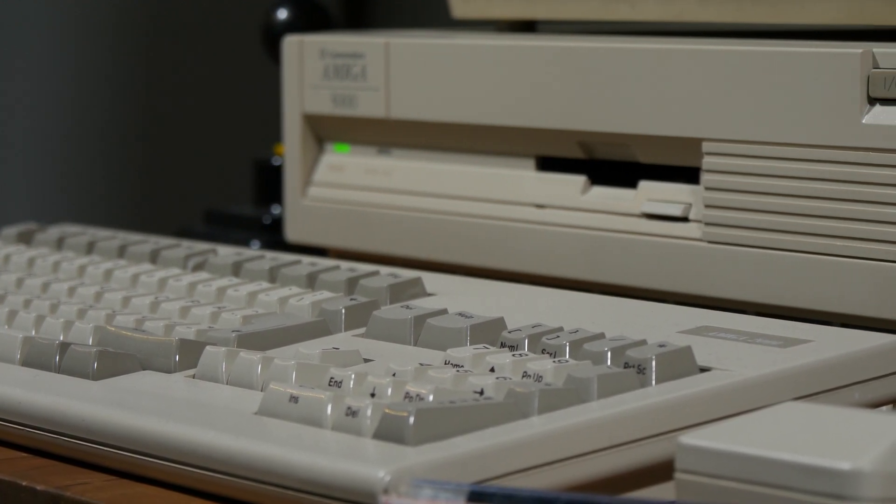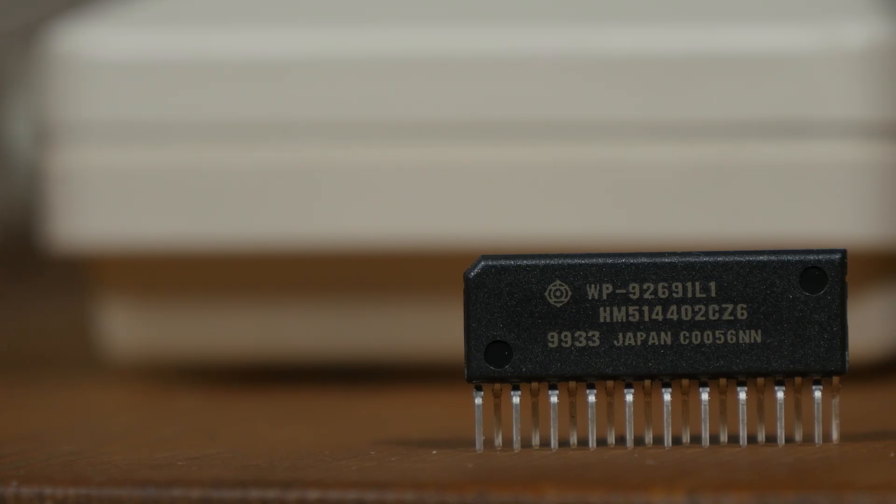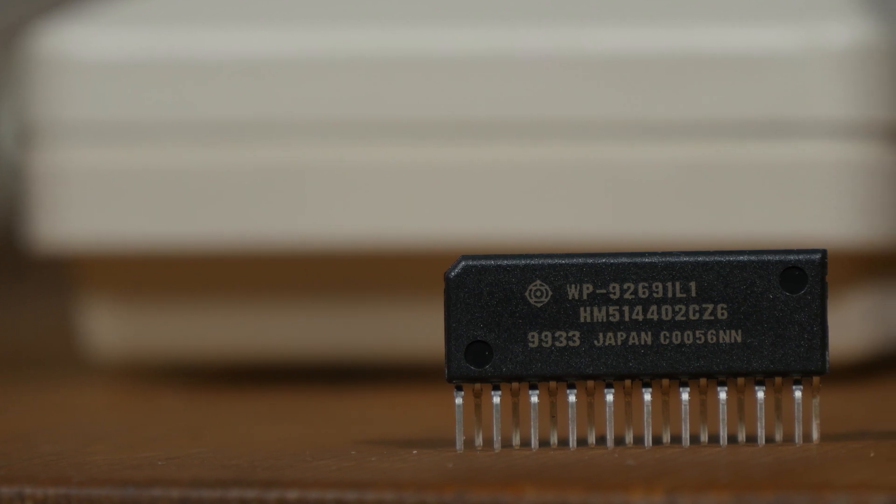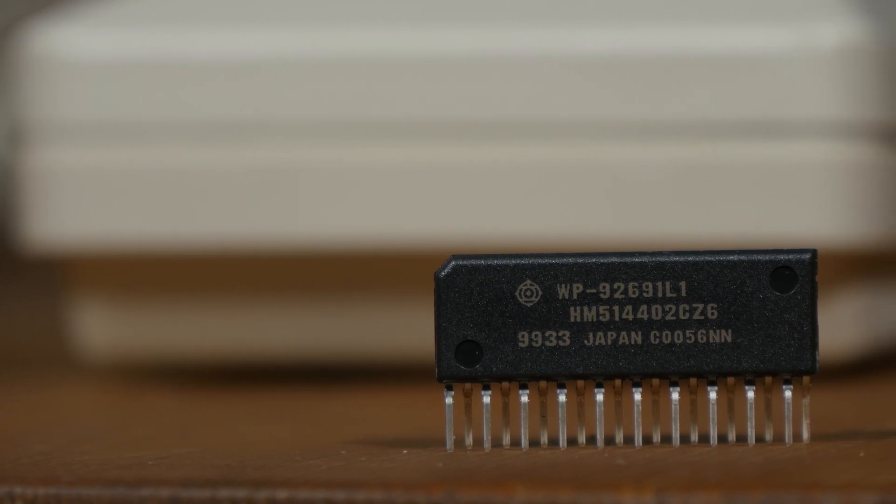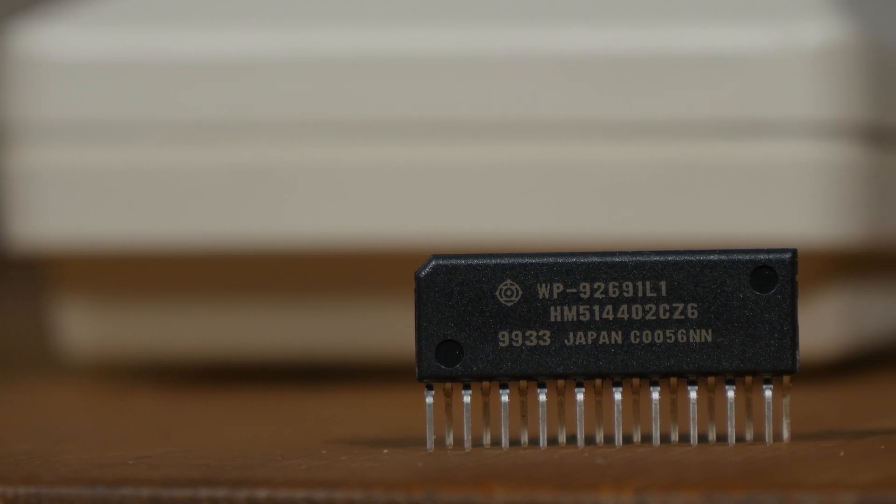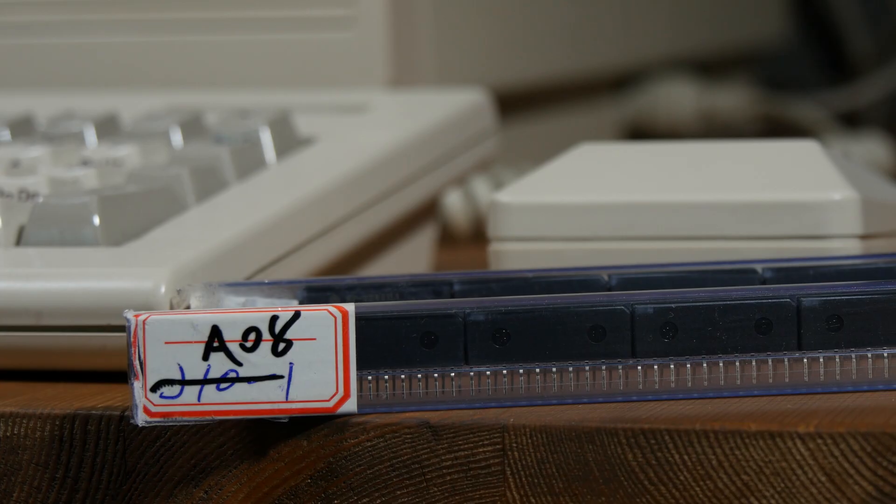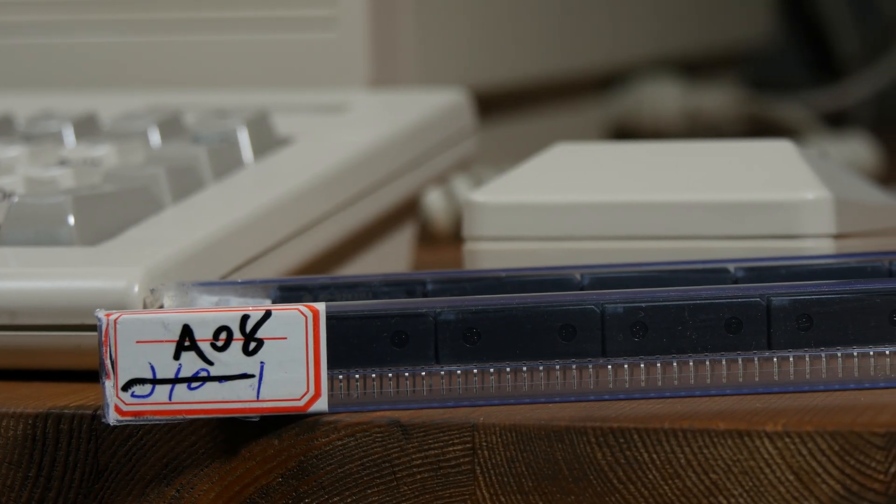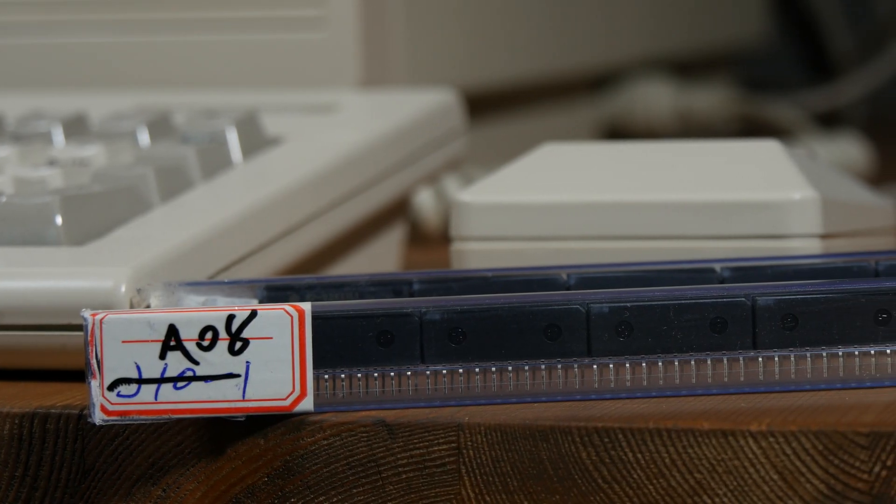I have never seen this type of RAM before. This is ZipRAM. I have 16 of them, which is 8MB.